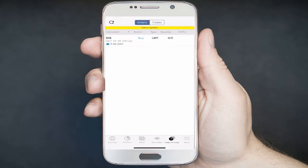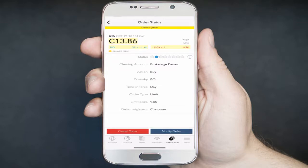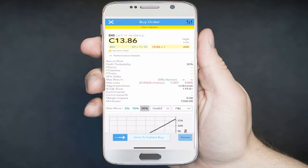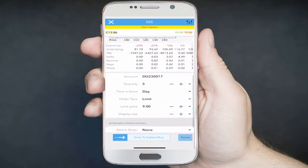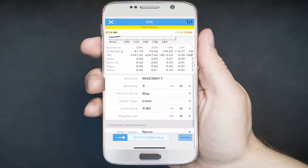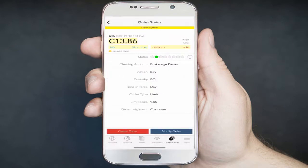If you'd like to modify your order, you can tap the order and then select the Modify Order button. From there, you can scroll down and enter a new limit price under the limit price field. If you'd like to cancel your order, you can click on Cancel Order.